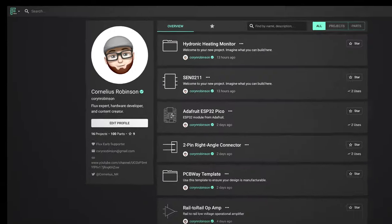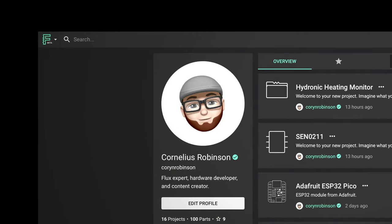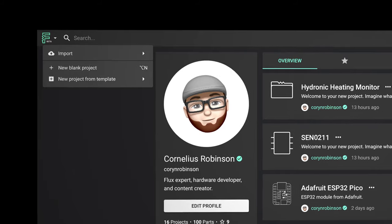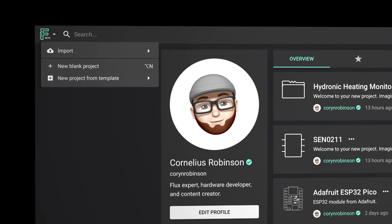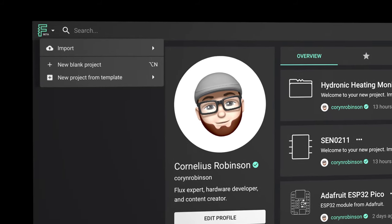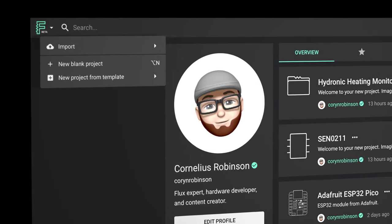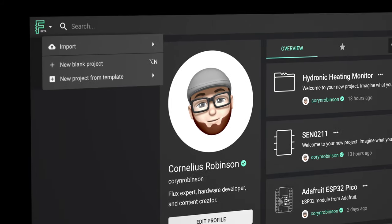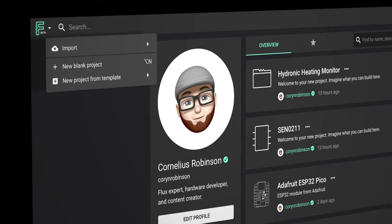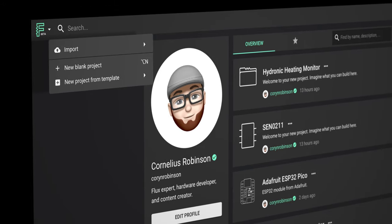When you're ready to start designing, just click on the Flux logo at the top left. Here you can import a part or start a new project. Keep in mind that parts also count as projects, but we'll get into that later. For now I'm going to start a new blank project.